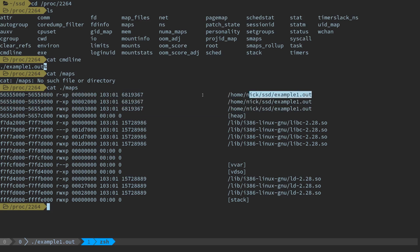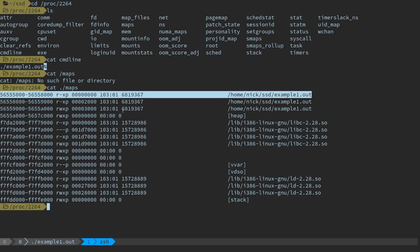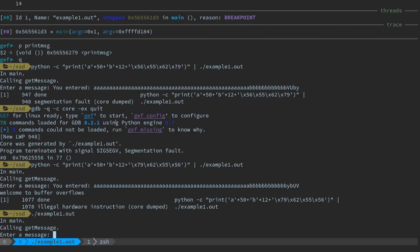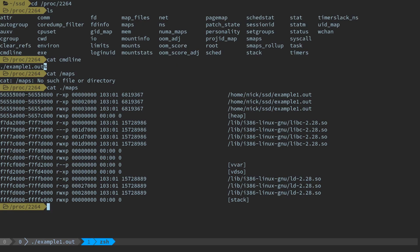If we cat maps, we're going to see a similar view to when we were debugging and ran 'info proc mappings'. We can see the location of the heap, the stack, where the shared libraries are mounted, and probably the three segments: text, data, and BSS — all mapped into memory here. Typically the first segment is the text segment, so all the code lives between 0x56555000 and 0x56558000. And if we remember, the byte address we used to do the overflow — 0x56556279 — is inside this range, confirming this is the text segment.